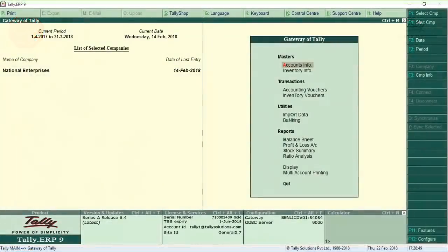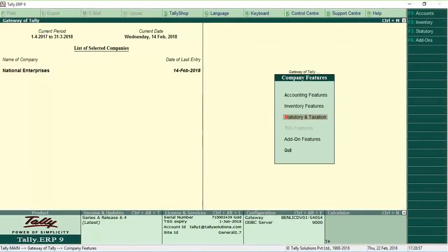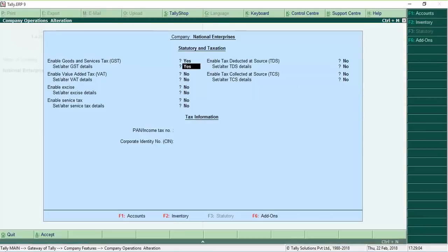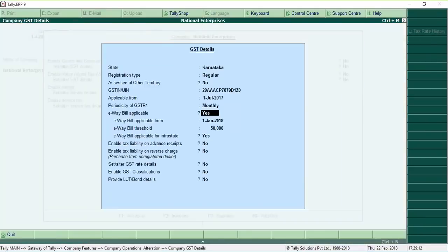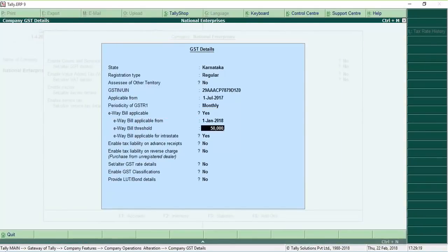When you upgrade to Tally ERP 9 6.4, E-Way bill related features are enabled by default. You can set the threshold value beyond which an E-Way bill needs to be generated for an invoice.